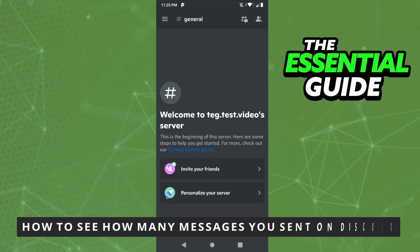Hello everybody, how's it going? Today I'll teach you how to see how many messages you sent on Discord.